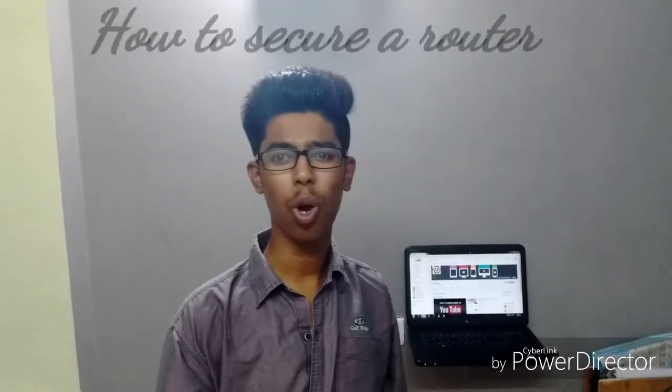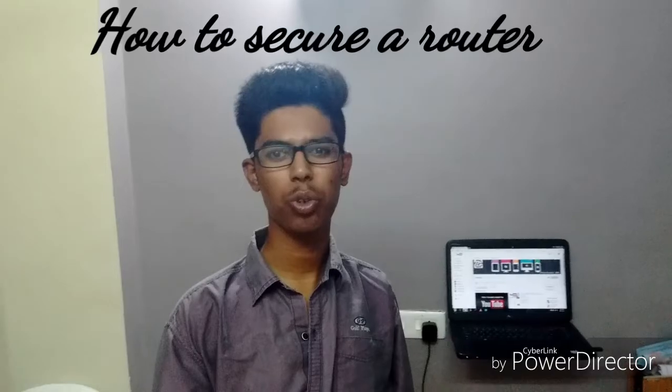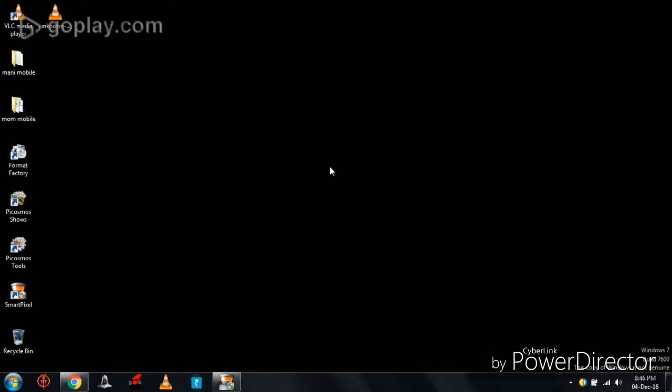Hi there, I am Manohar and in this video I am going to explain how to secure a router. If you want to know about it, please watch this video.